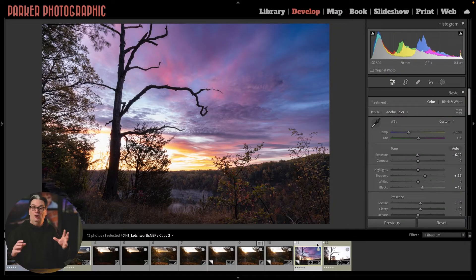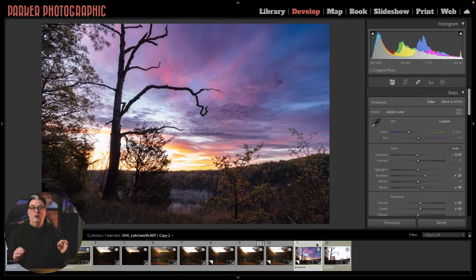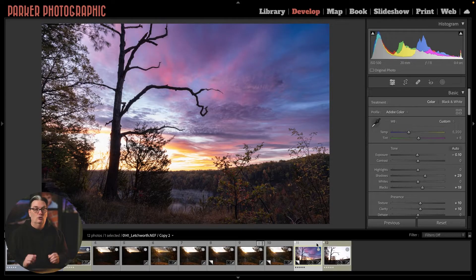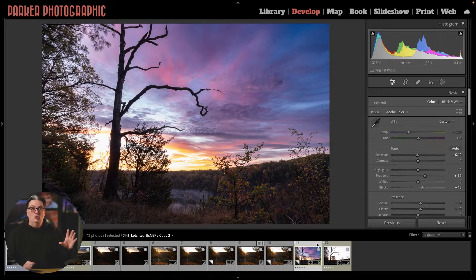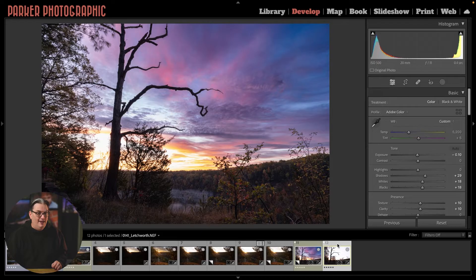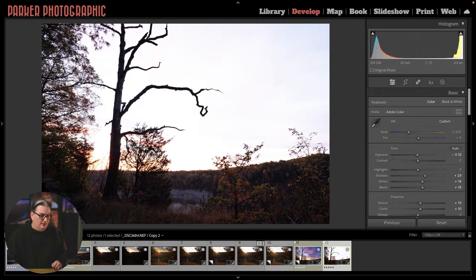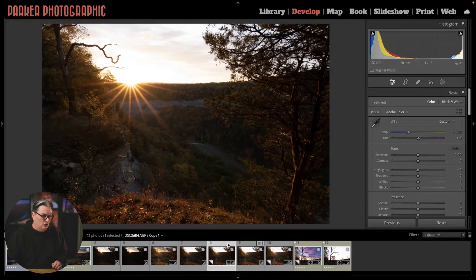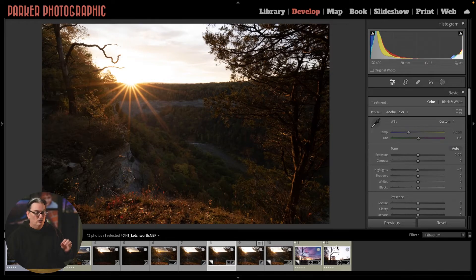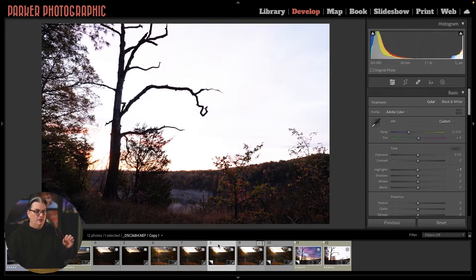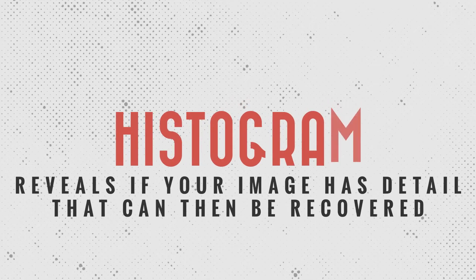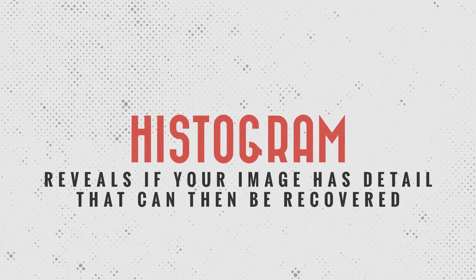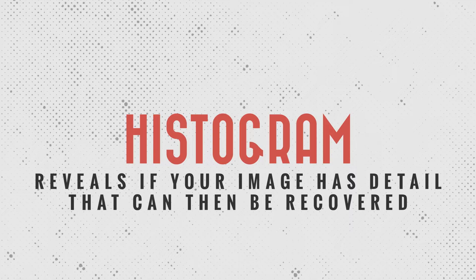It also helps to know the secret to whether or not you have details in your overexposed skies before you begin editing. And that secret is your histogram. Let's take a look at this image here because the sky is a lot more overexposed and it will show what I'm referring to when learning how to read your histogram.